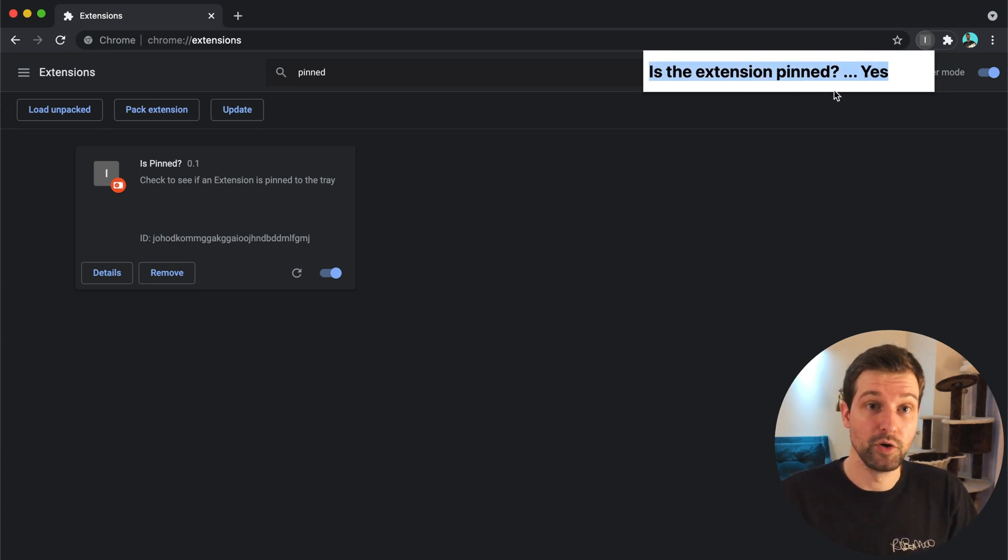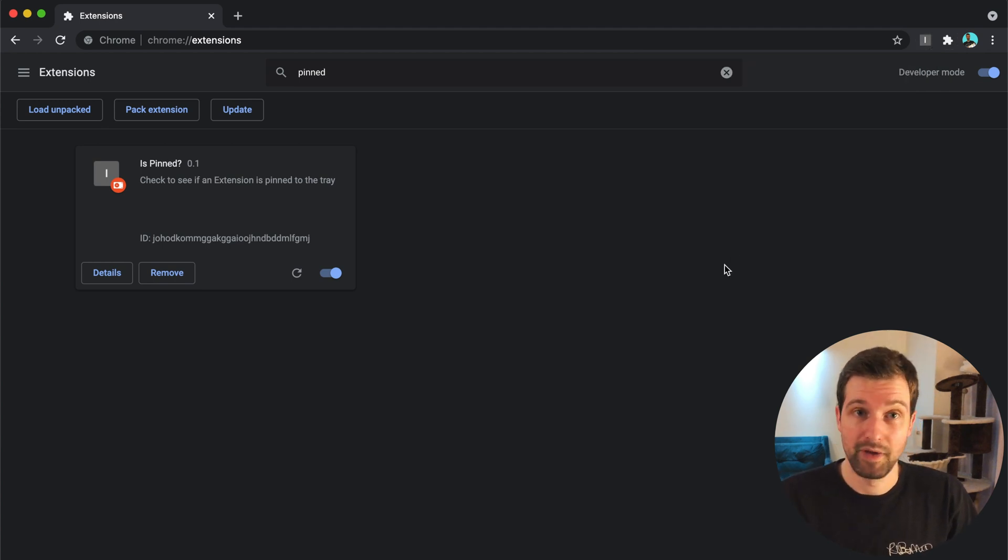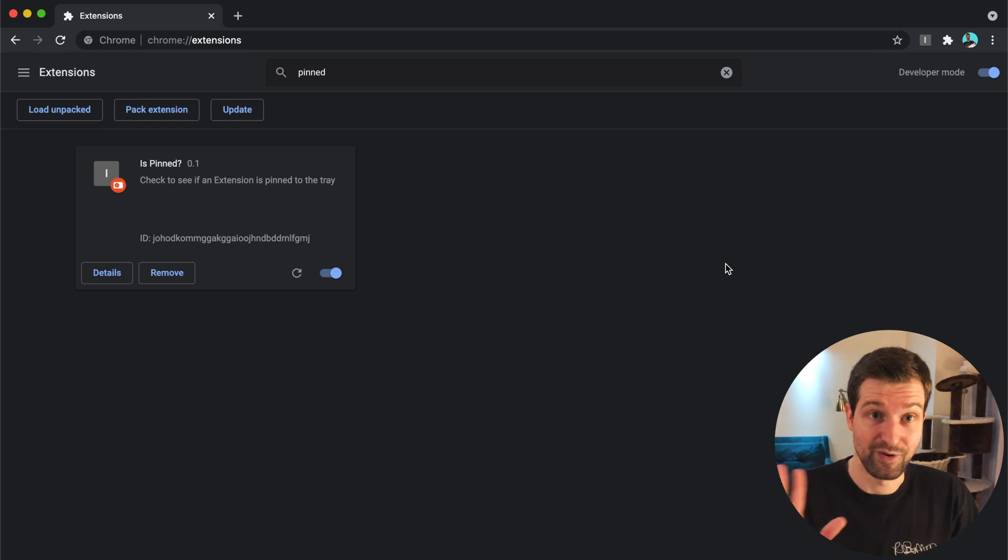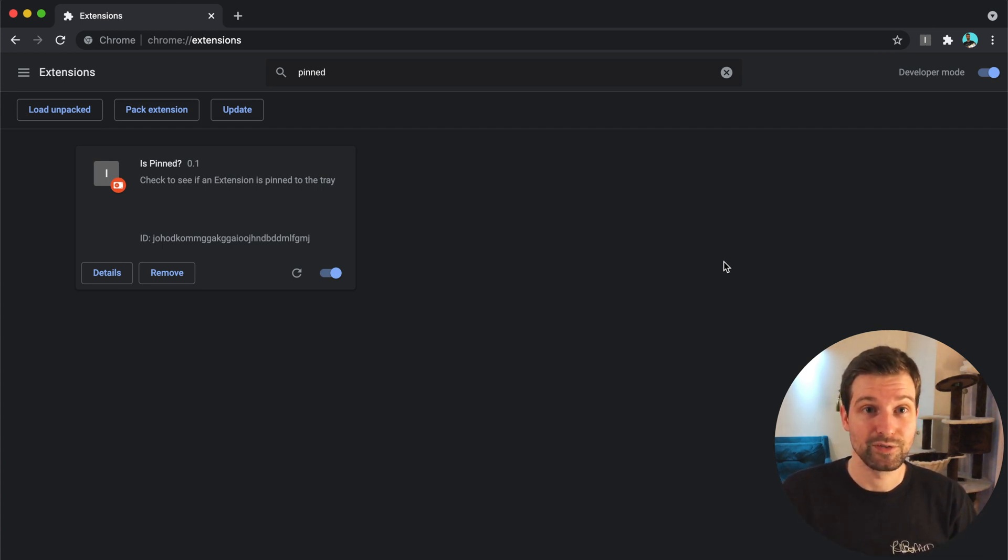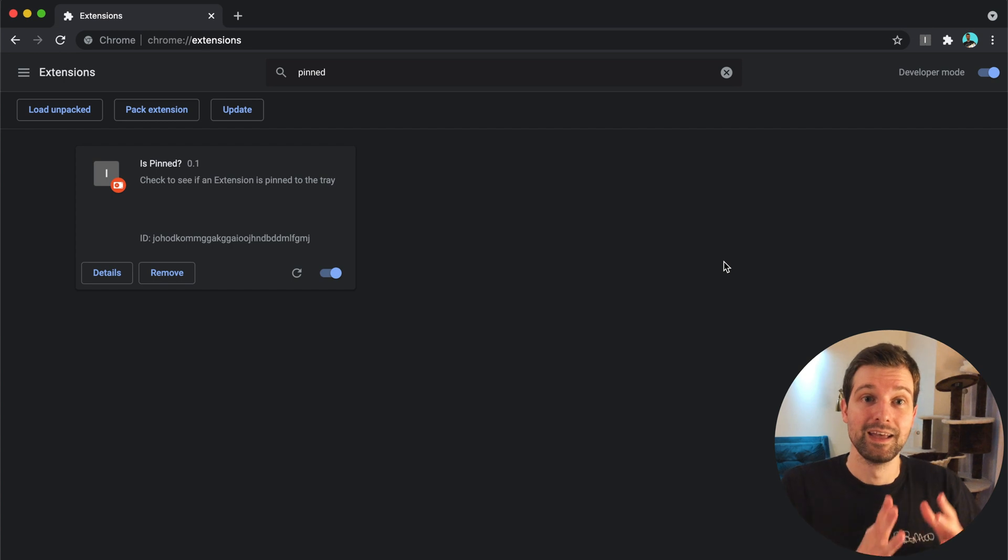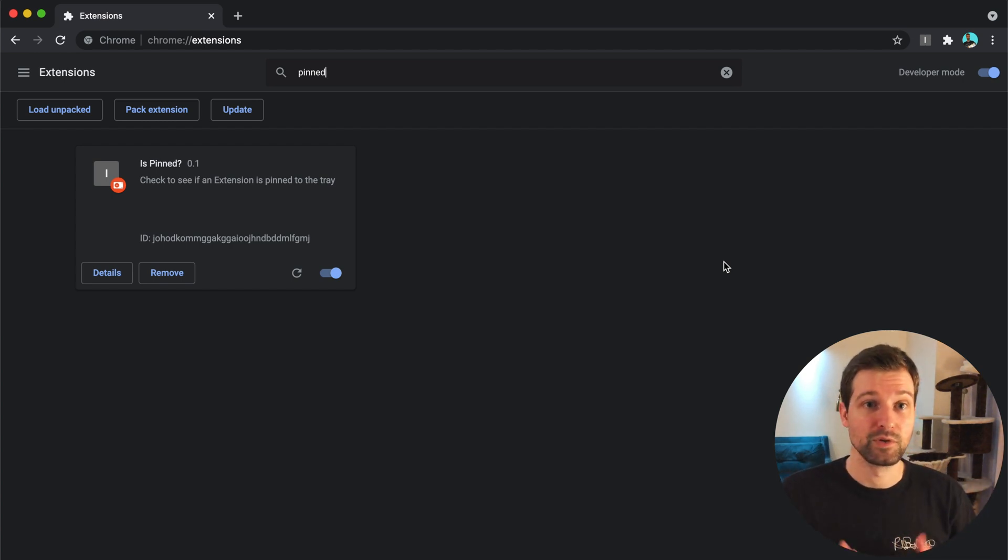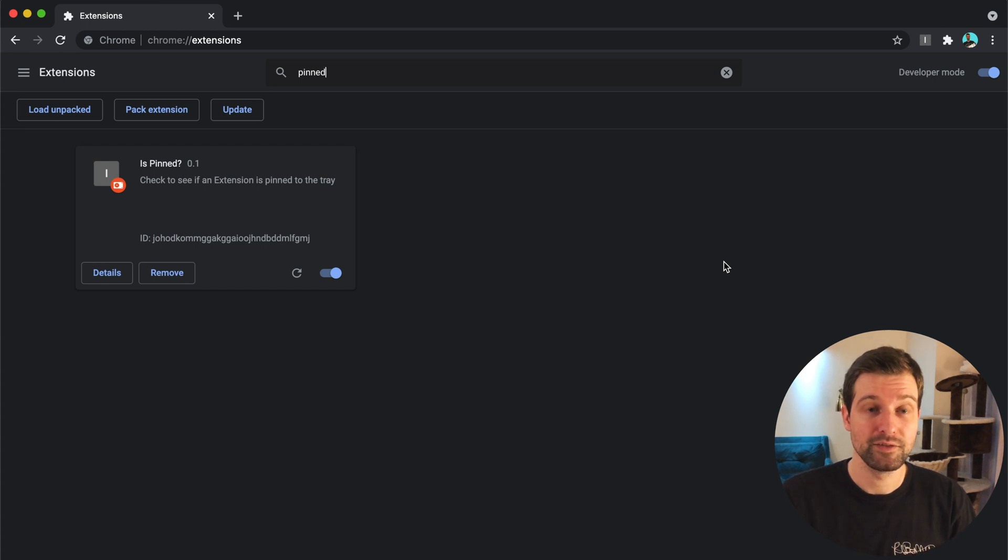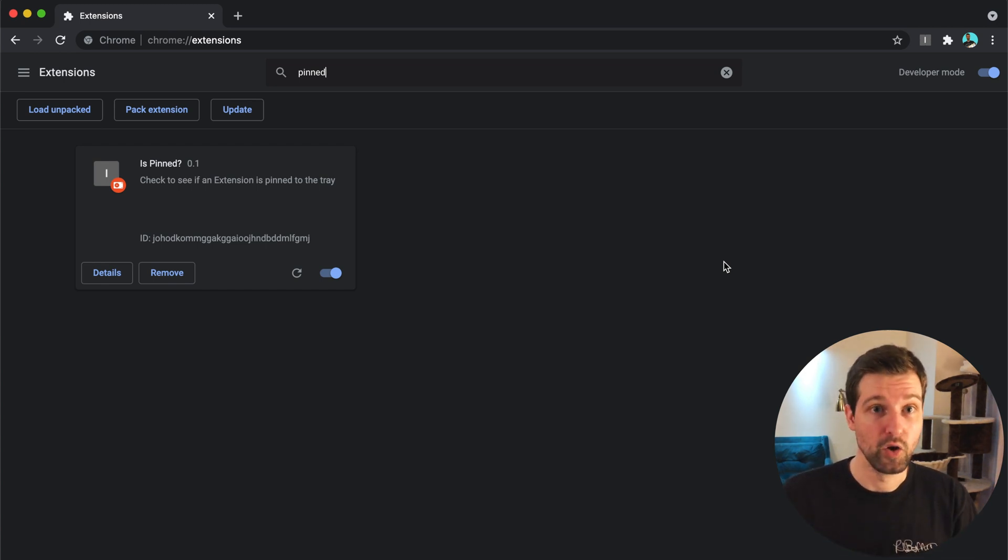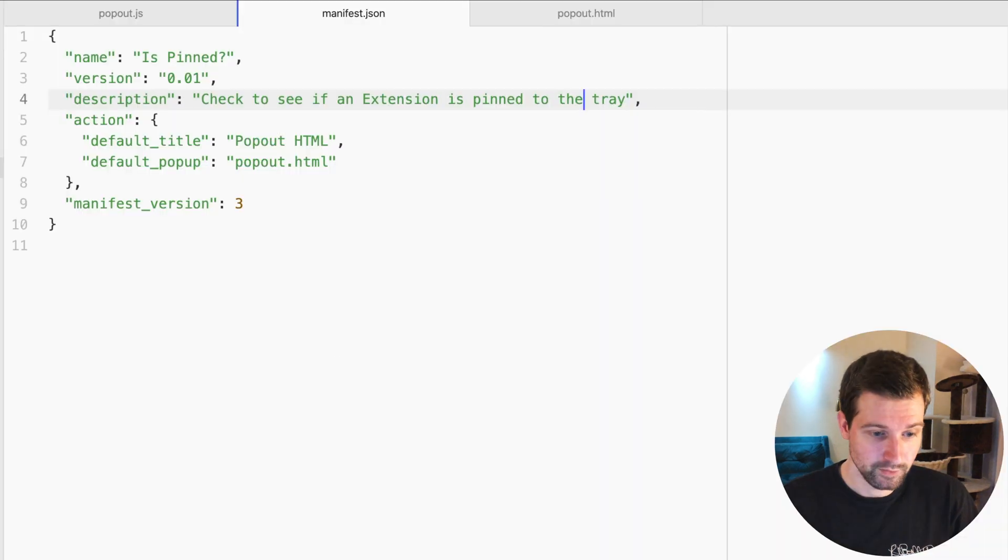So I'll show you what the code looks like for this. This is really simple, but it's quite a useful way of being able to make sure that users are actually pinning your extension, which is so important since Chrome added this option for people to be able to pin extensions.